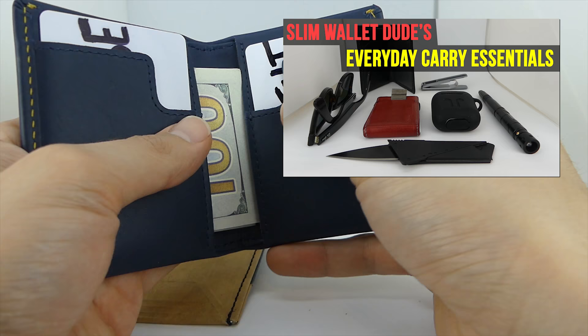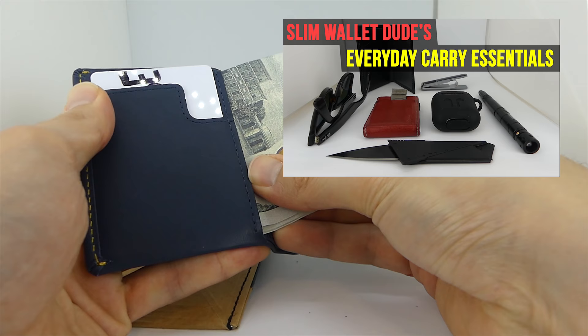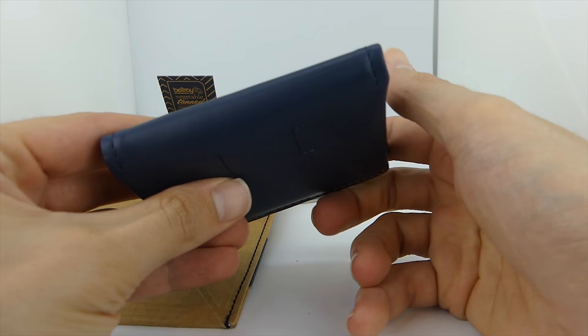A bifold, a minimalist wallet, and a money clip. I'll put a link to that playlist down below and you can just binge it right now. Click the like button if you're a slim wallet dude, and I'll see you in the next video.